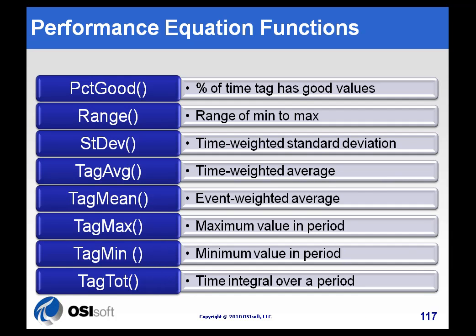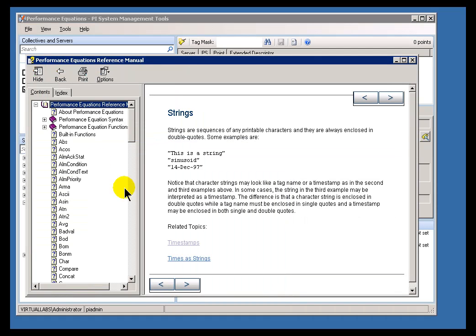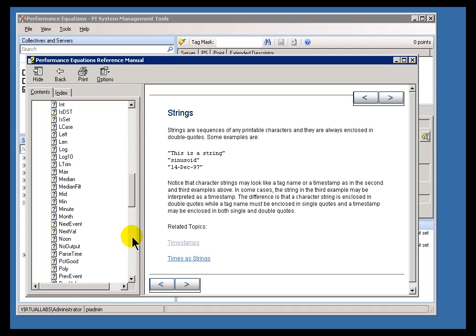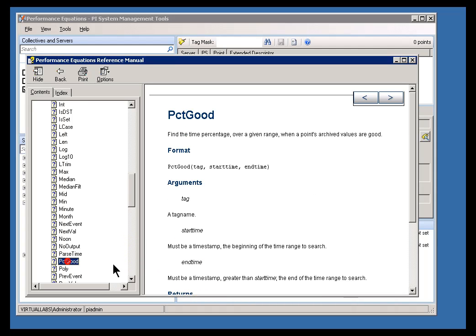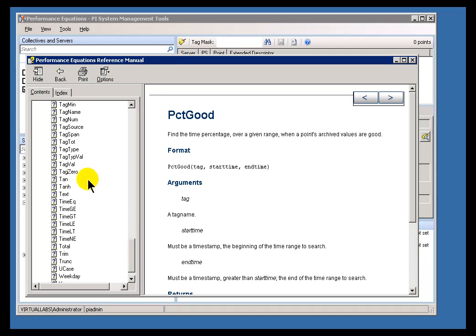And then, in addition to those, there are many, many other expression functions here. So, if you look at this list here in our reference manual, you'll find all kinds of very useful functions, as I said, like PercentGood, functions that are kind of geared just towards real-time data.